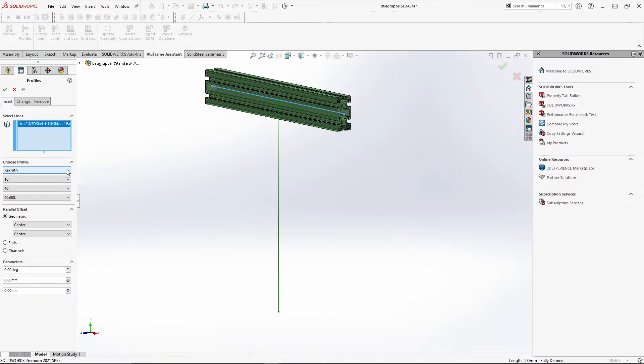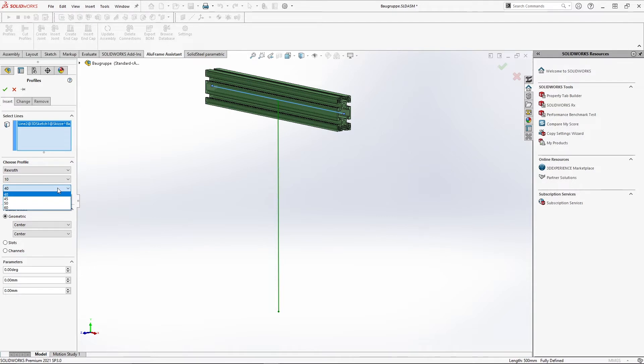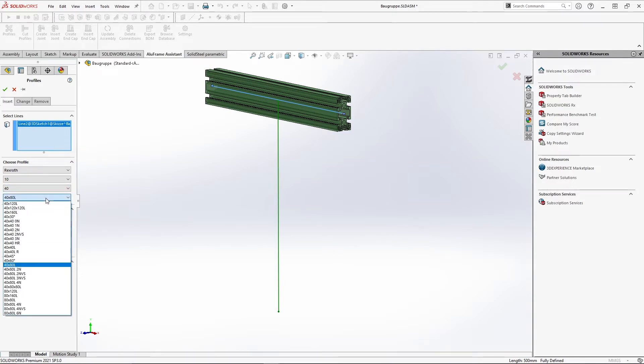Here we find four different drop-down selections. In the first one we can select the profile manufacturer, the second one is for the slot size, third one is for the grid size and in the fourth one we can select all profiles that match the defined criteria.